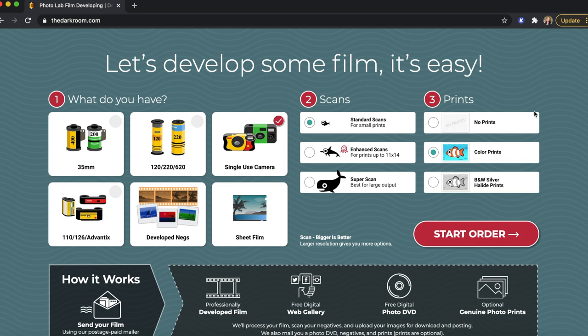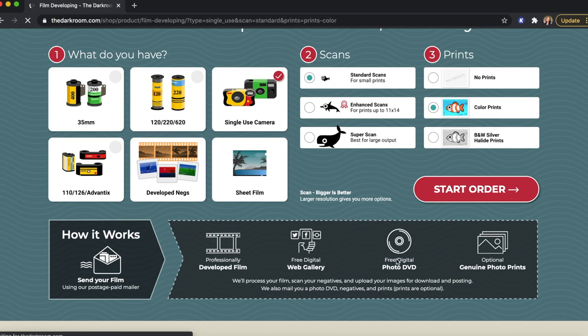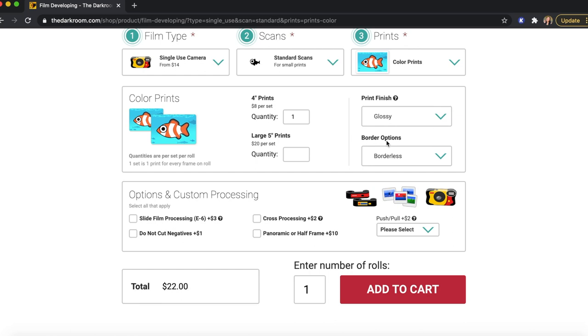Then they ask you if you want prints — I think I'm going to get color prints this time; last time I got no prints. These are just physical pictures that they can mail to you. Here it says how it works: you send in your film, it gets developed at the lab, and then you get a free web gallery with all of your photos online. Then they send you a photo DVD and optionally you can get prints.